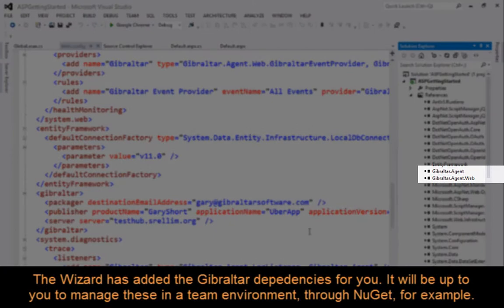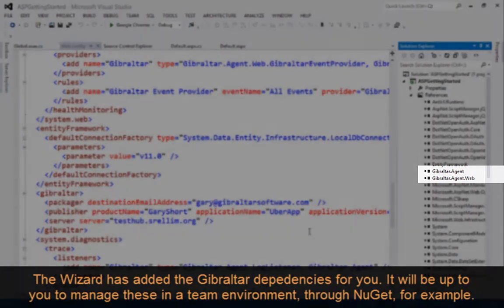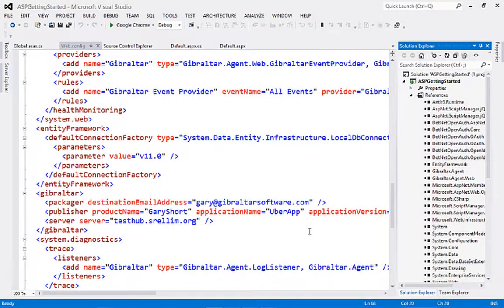As you can see the wizard has added the default dependencies. It will be up to you to manage these in a team environment, either by using NuGet or by having everyone install desktop Loupe.